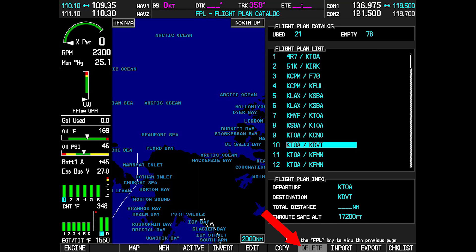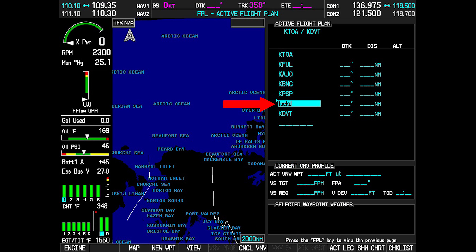To resolve this issue, either delete the stored flight plans or find the flight plan with the locked waypoint. Once you have found the flight plan with the locked waypoint, update it with a new waypoint name or identifier. When the locked waypoint is updated or removed, the waypoint and flight plan lock messages will clear.